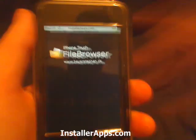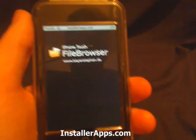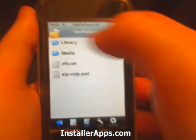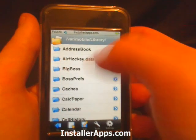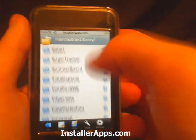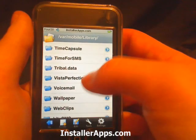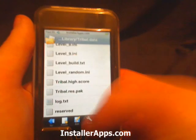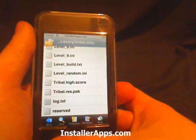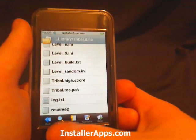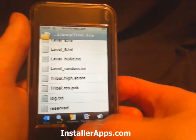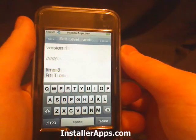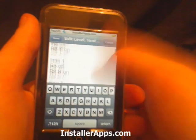This is a file browser called File Browser for the iPhone and iPod Touch. From here you can go into your library, look at all of your applications, and even modify them. We have our tools, we can look at the properties, find a file, go into a text editor, modify it, and save.